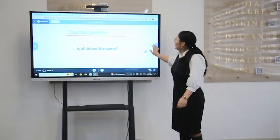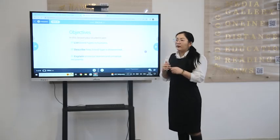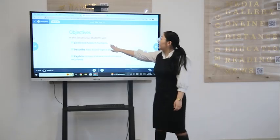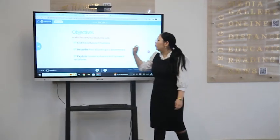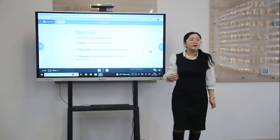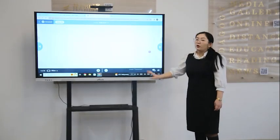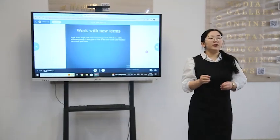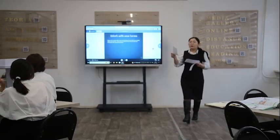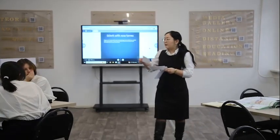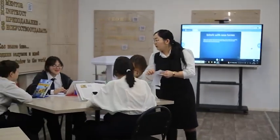Excellent. Okay, in this lesson you will list blood types in humans, describe how blood type is determined, and explain universal donors and universal recipients. Now, open your copy books and write the new terms. Work with new terms.